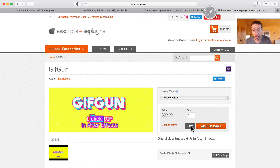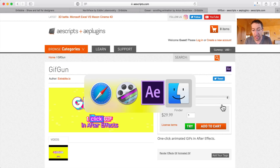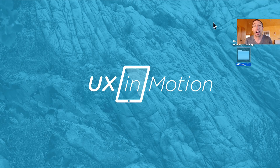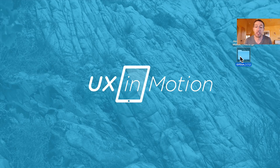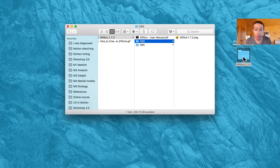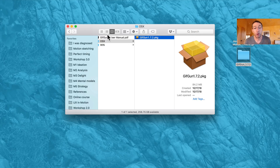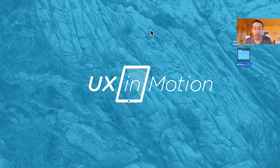I'll just show you — it clicks, downloads. I've actually got it ahead of time because it's 112 megs, so it's already downloaded. You just go through it and install it for whatever platform you want. It's a plugin for After Effects.